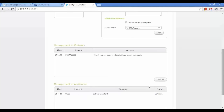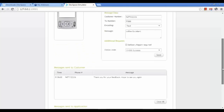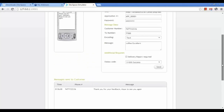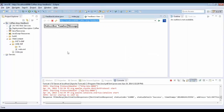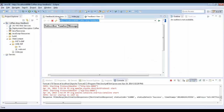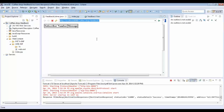You can see the message was sent to the application, and the application is responding to the mobile with 'Thank you for your feedback, hope to see you again' — this is the message I implemented in the code.